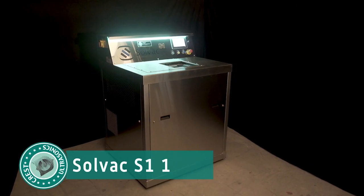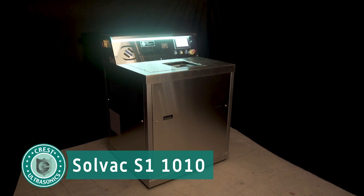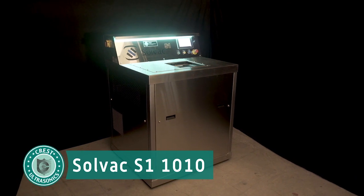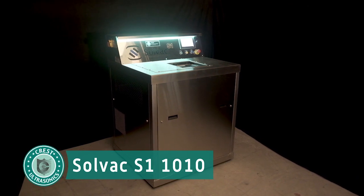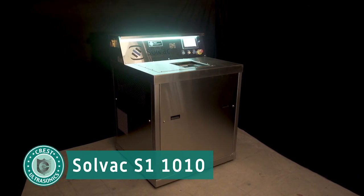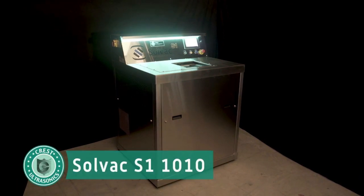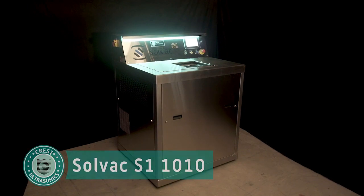The Solvac S11010 is a highly efficient and effective industrial precision cleaning process. Used in conjunction with today's safe, halogenated solvents, users can expect to see many years of exceptional component cleanliness combined with very attractive operational costs.